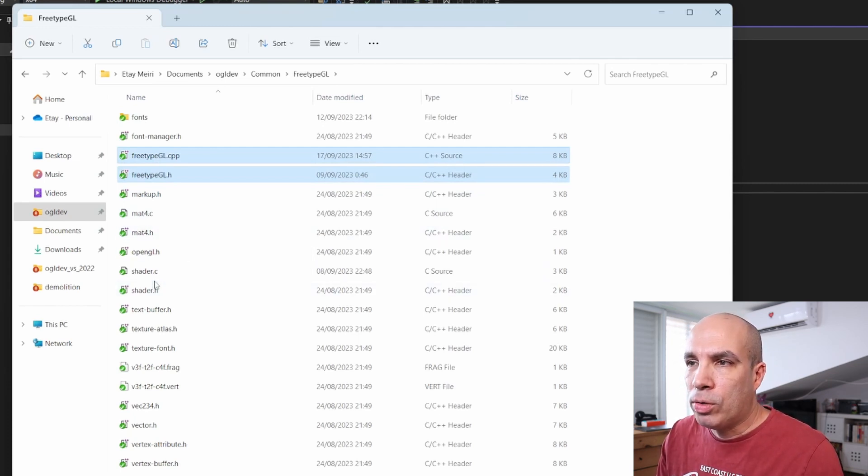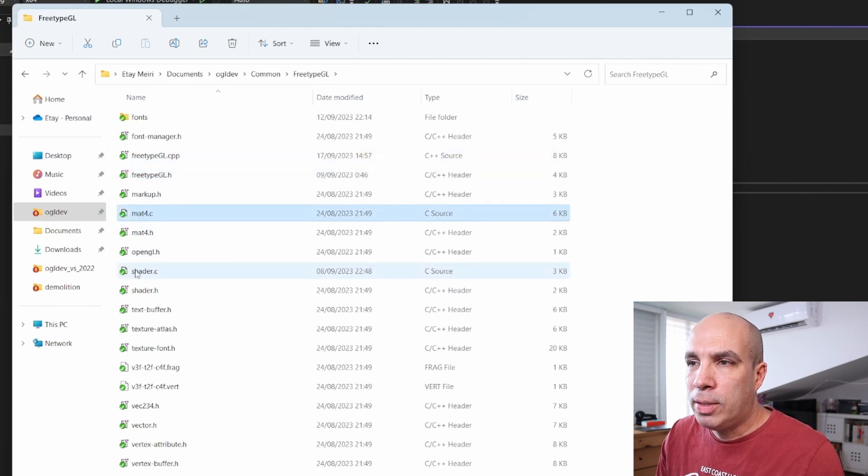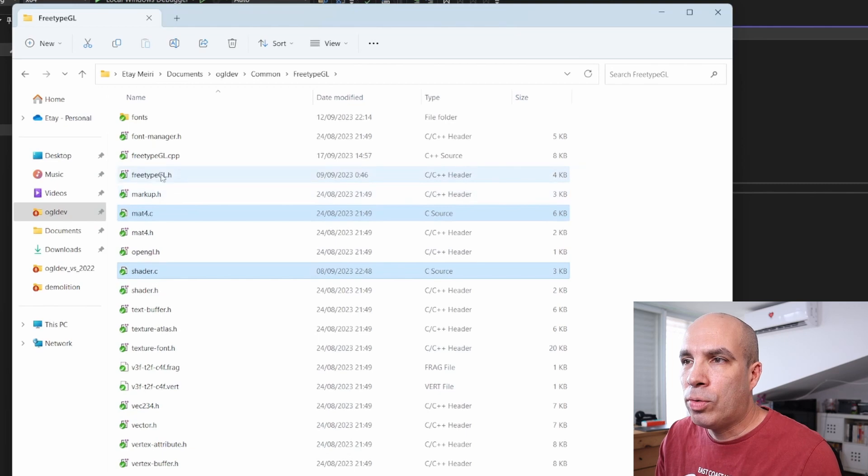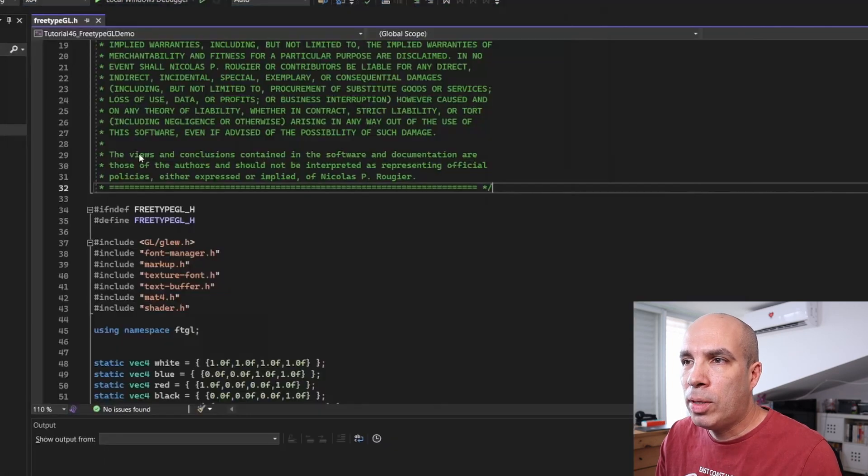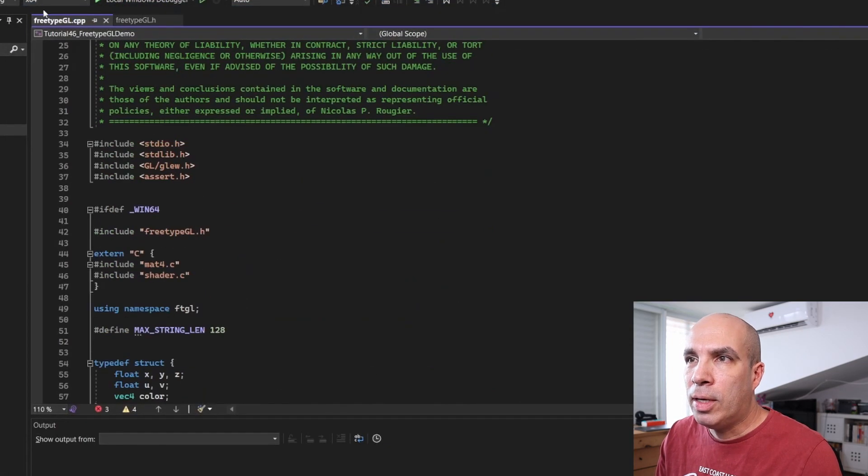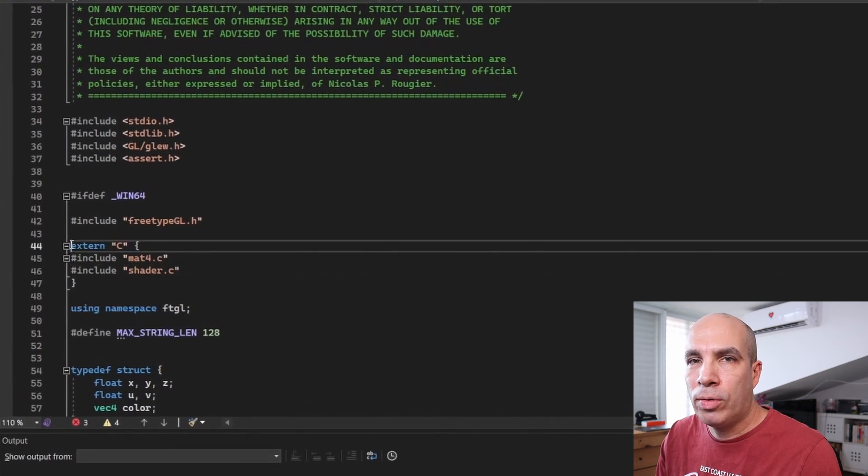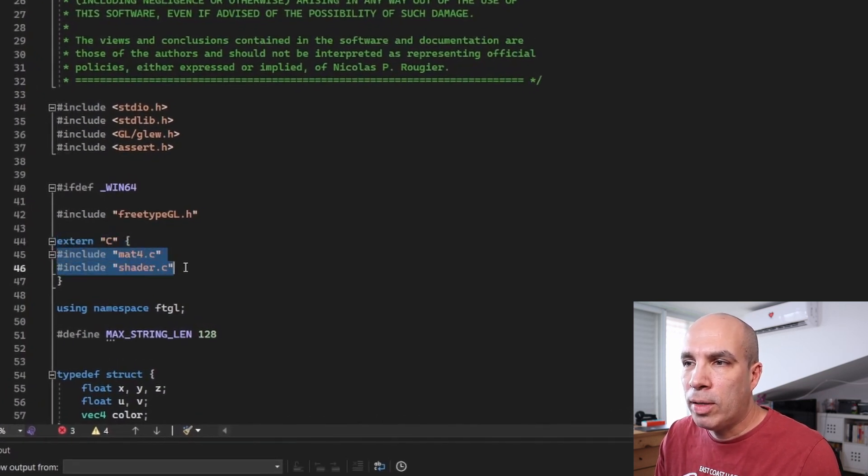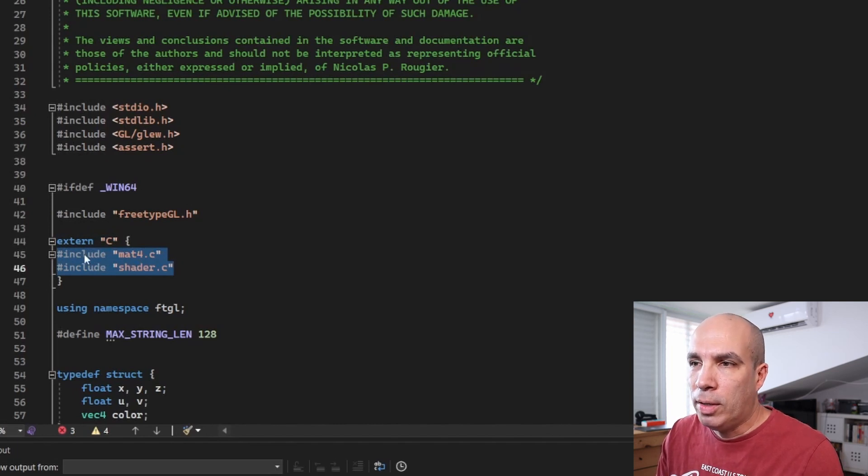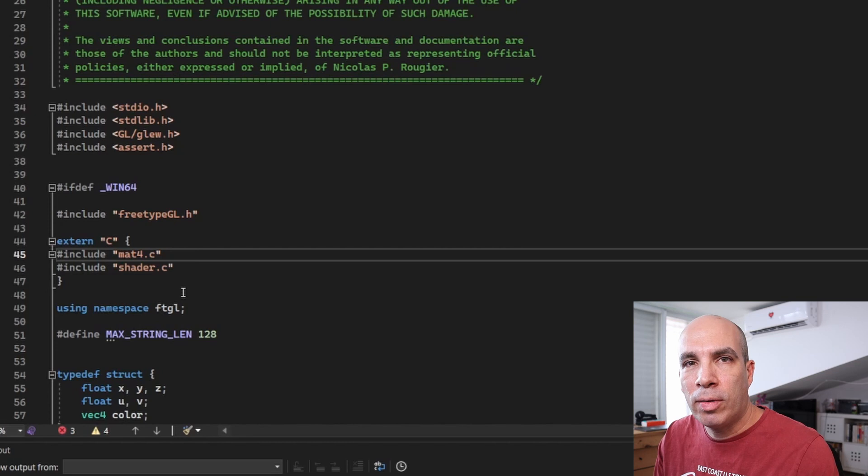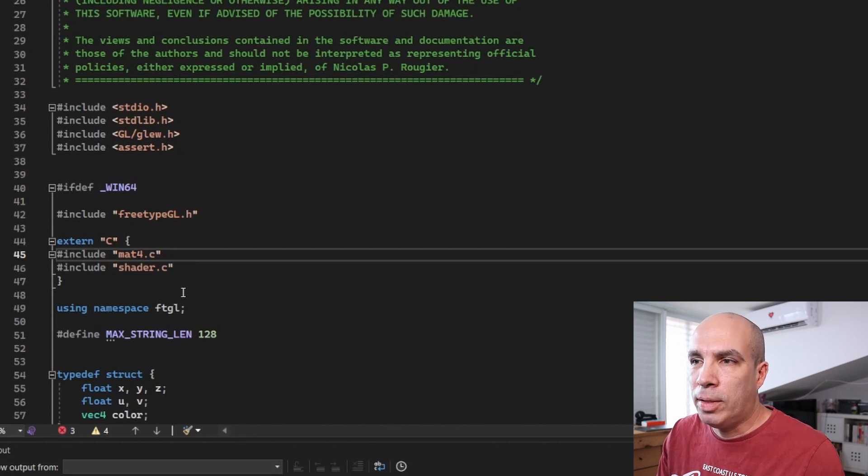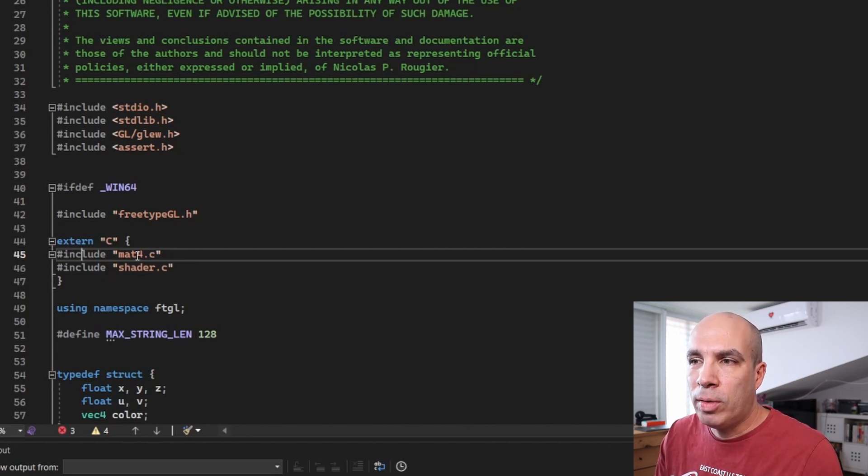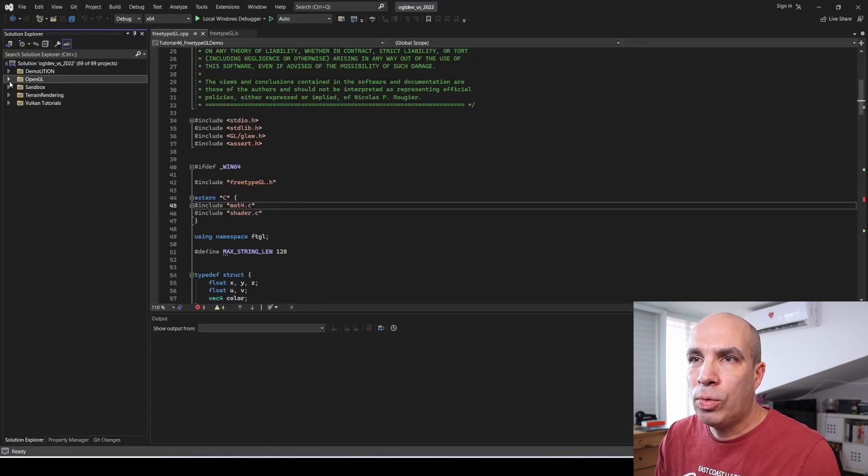All the files are from the FreeTypeGL repo except these two which were created by me and provide you with the API. Now we also have a couple of C files here from the demo, but what I did was to include them directly inside FreeTypeGL.cpp. As you can see we have extern C here before we include these files because they are regular C files. This is a bit unorthodox but it makes my life a bit simpler.